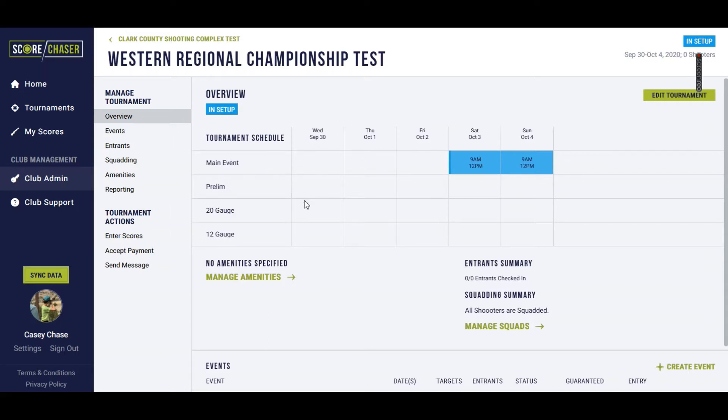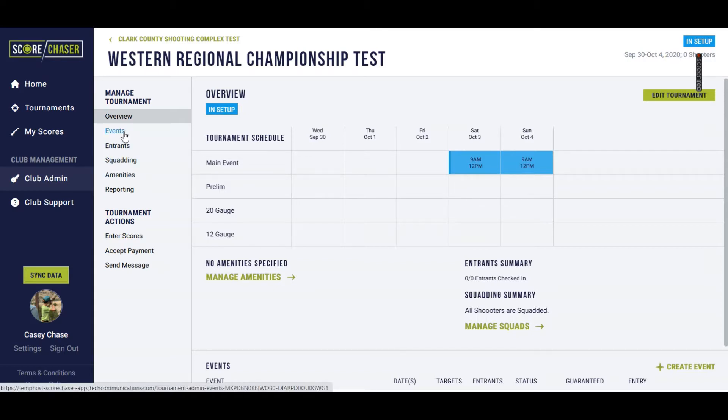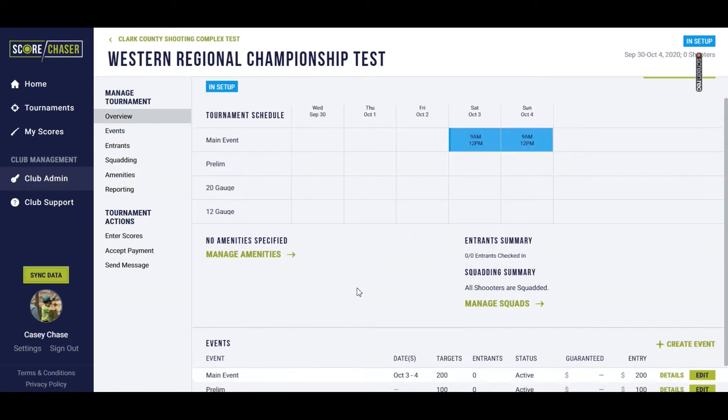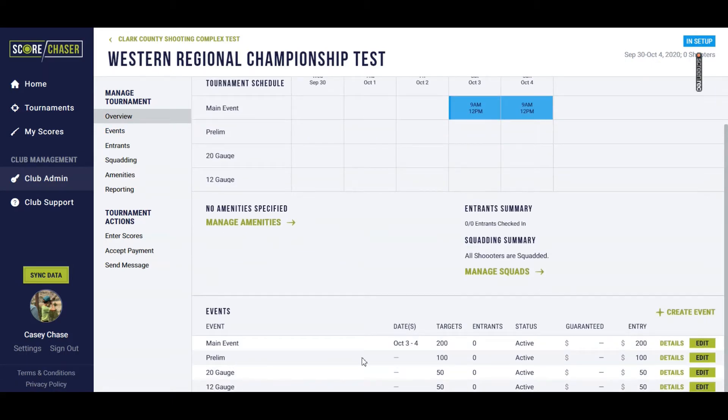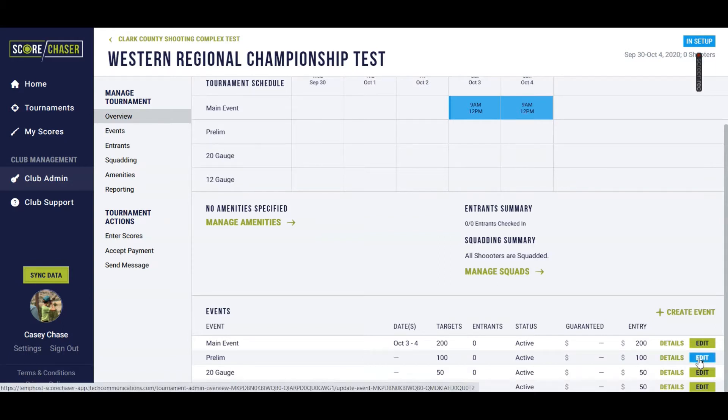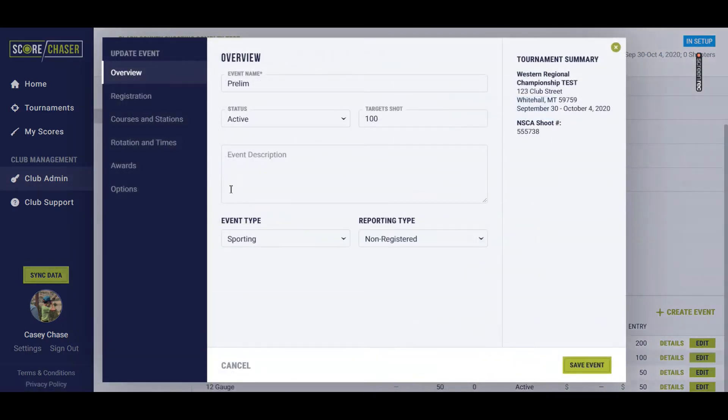So now I'd like to go in and define a rotation for the prelim. I'm going to go into either my events navigation here on the left under Manage Tournament, or I'll scroll down and look at my events list in the overview. And we will edit the prelim.